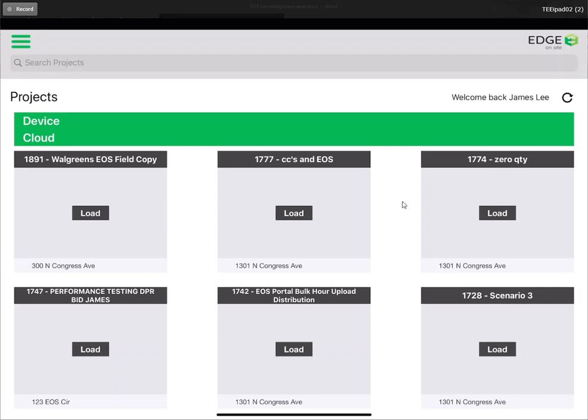The first thing we want to do is identify which project we want to activate. Here you will see all projects that your company has activated.